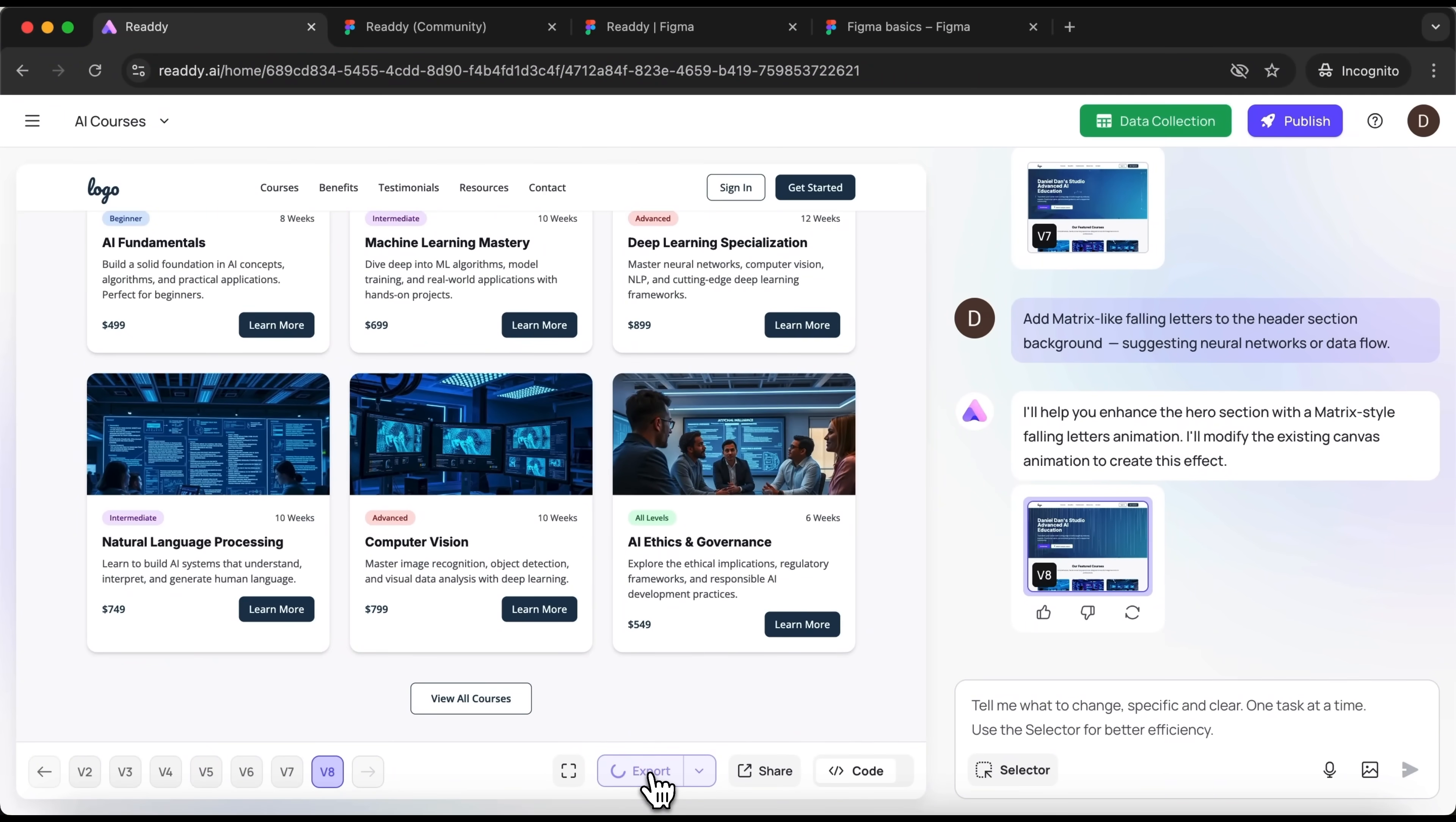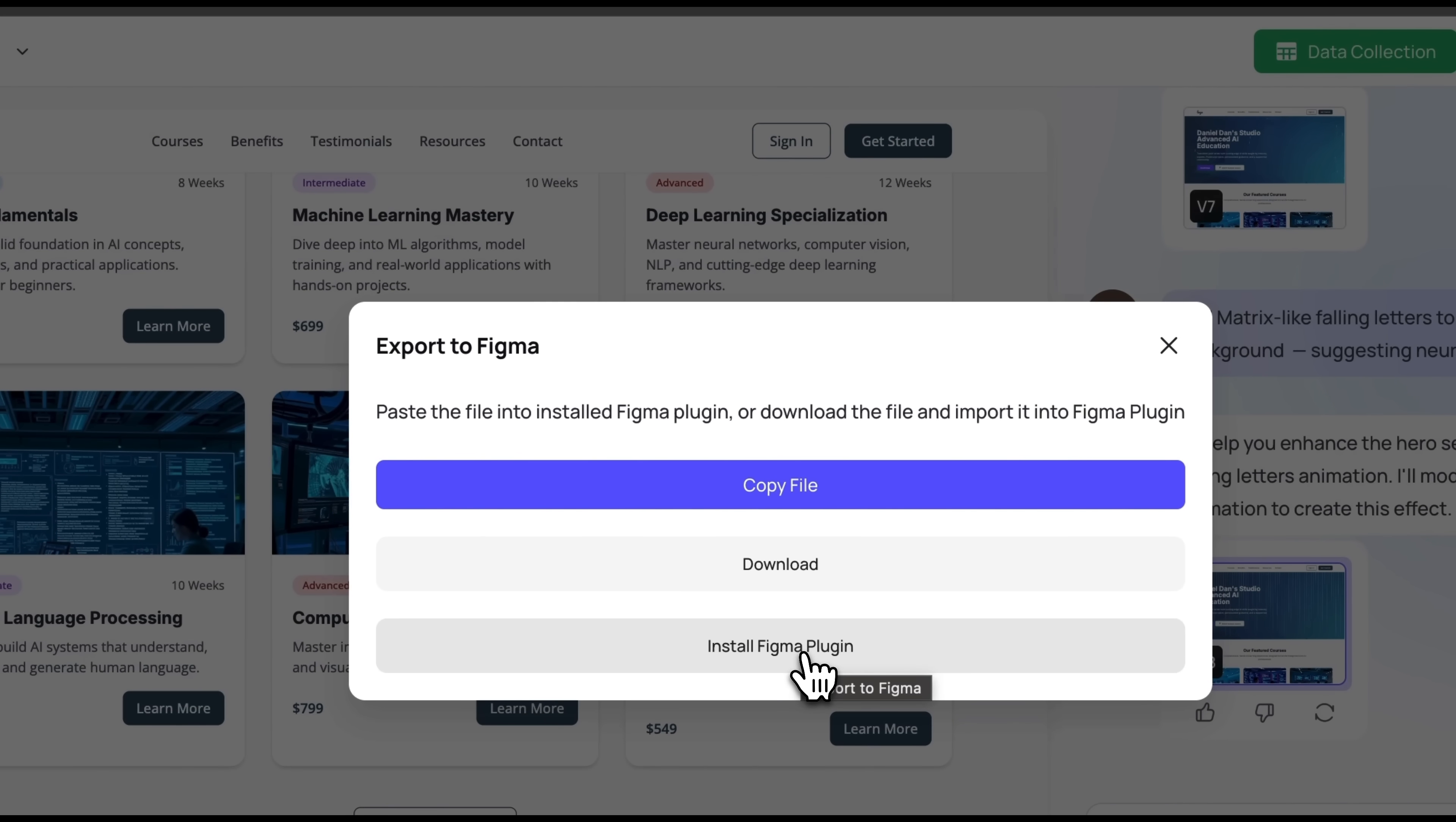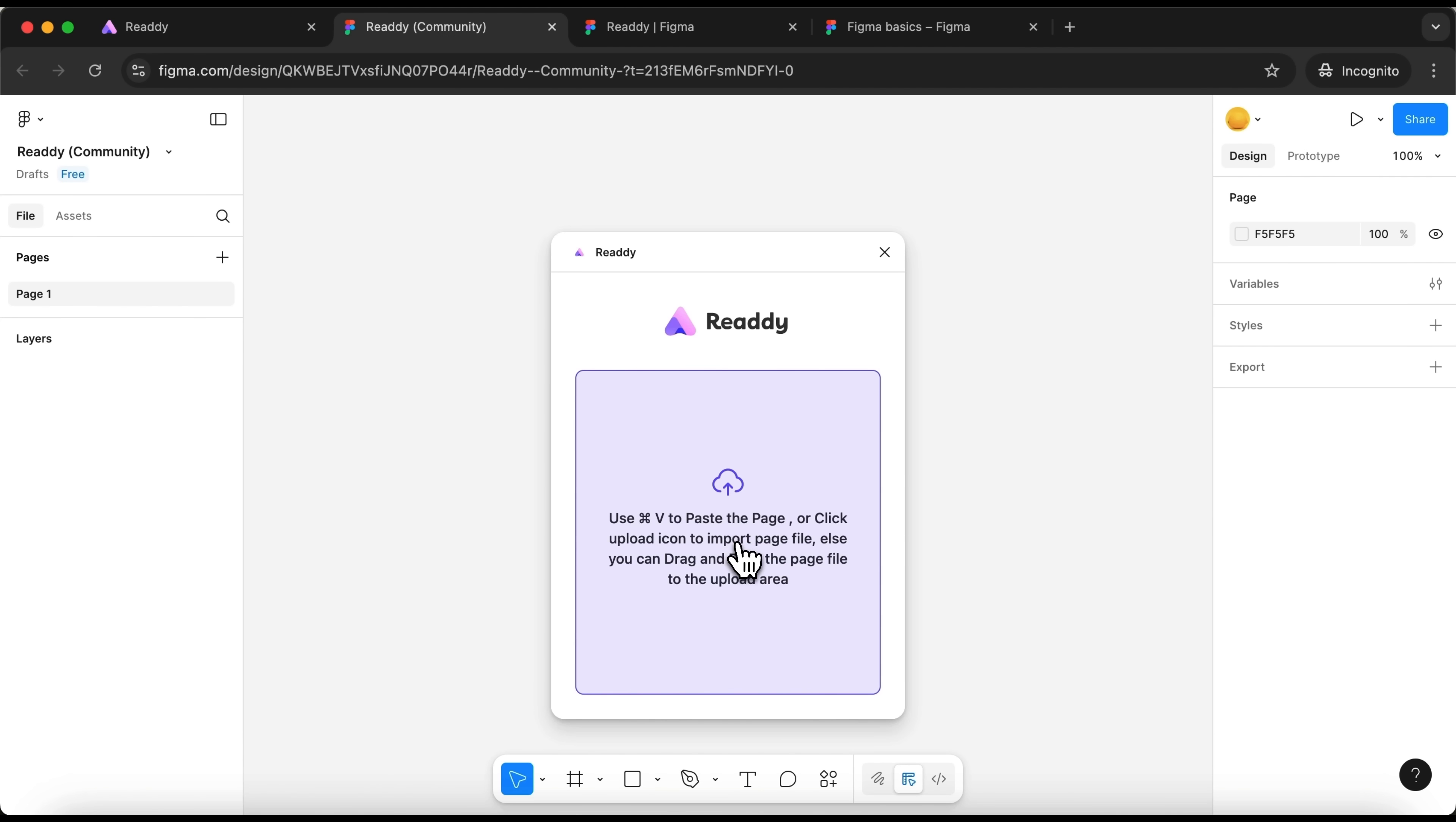Alternatively, you can immediately publish the website by hitting the Publish button in the top right corner. From here you've got several options. You can download the entire site. And if you haven't yet installed the Figma plugin, make sure to do that. I've already got it installed, so I'll just click Copy file and head over to Figma.